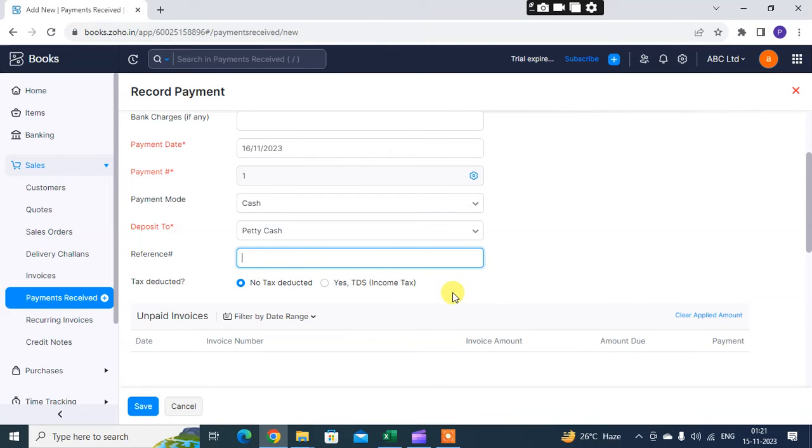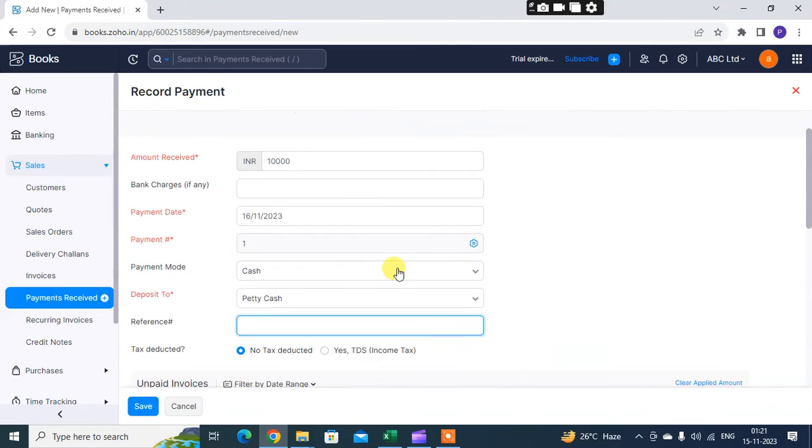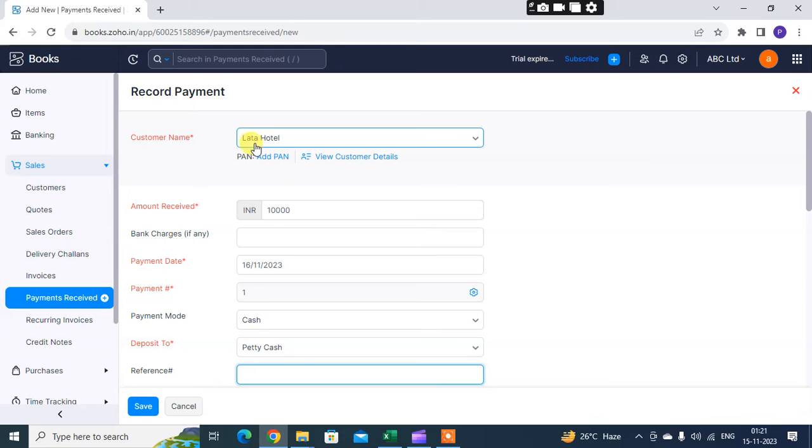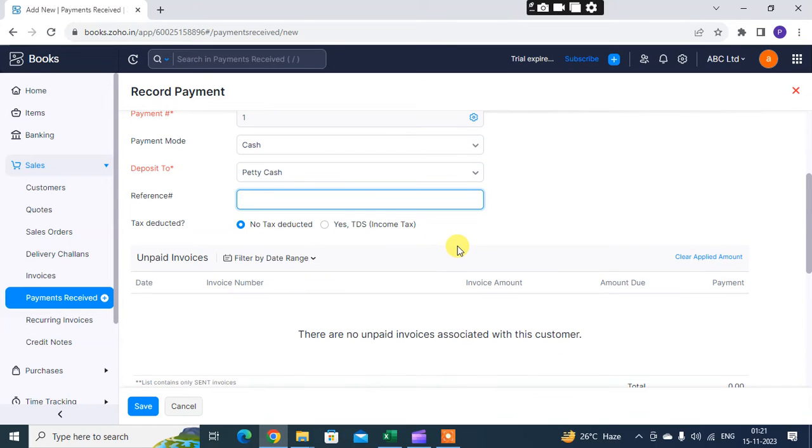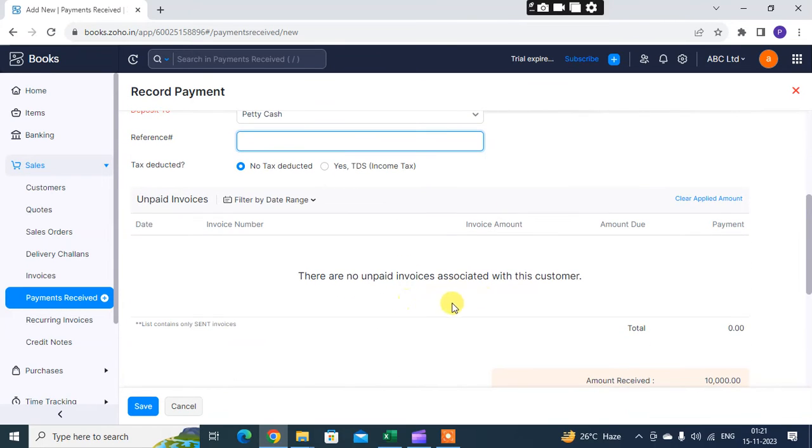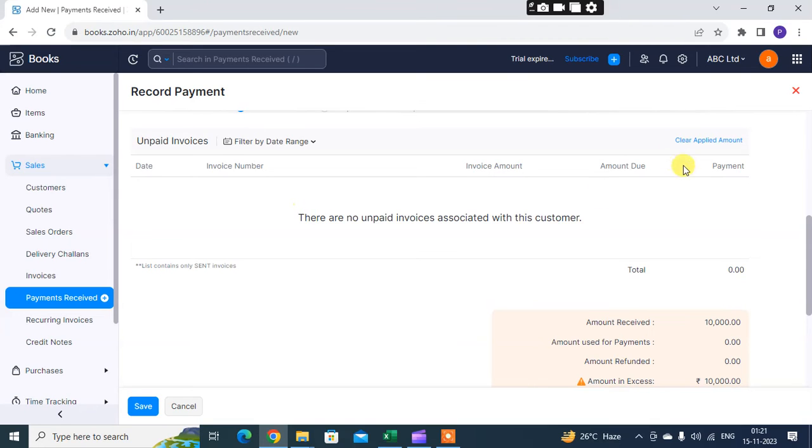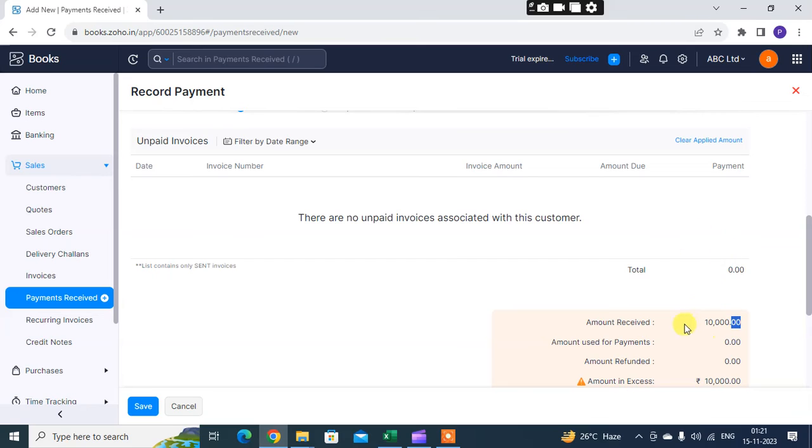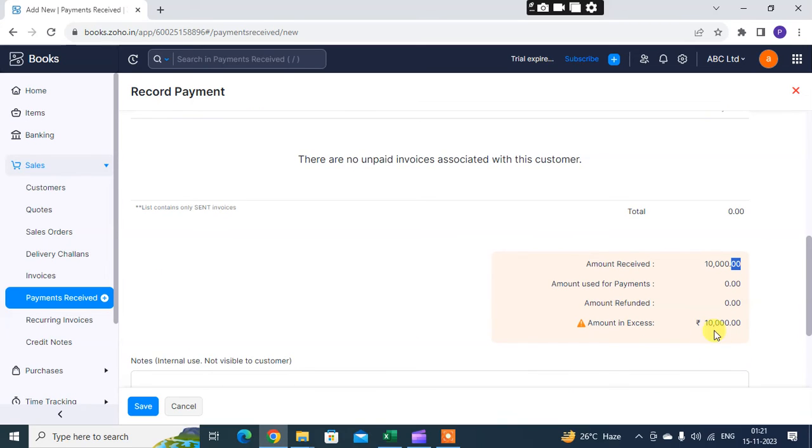If something is deducted, then you can mention that. Unpaid invoice: if Latha Hotel customer has so many invoices, 10 to 13 invoices, and only one is paid, you can mention two, three invoices. If in the system the invoices are already recorded, their invoices like tax invoice against the Latha Hotel customer, then all invoices will show here for unpaid invoices.